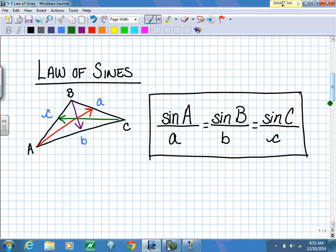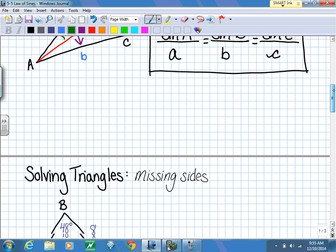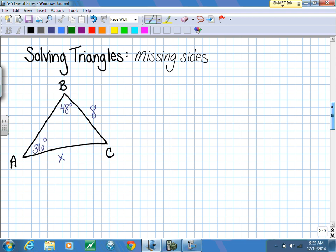We're going to set up the ratios, get a proportion, and then solve the proportion. One thing to be aware of is that towards the end of this video we will be talking about something that did not happen in geometry - so this may look like review, but there is one part that's going to be new to you.